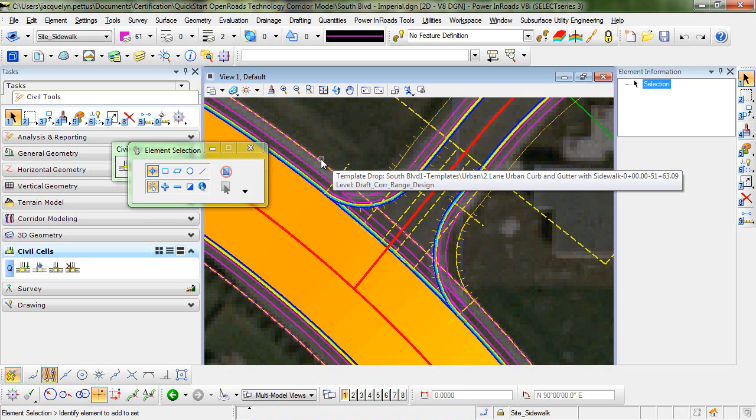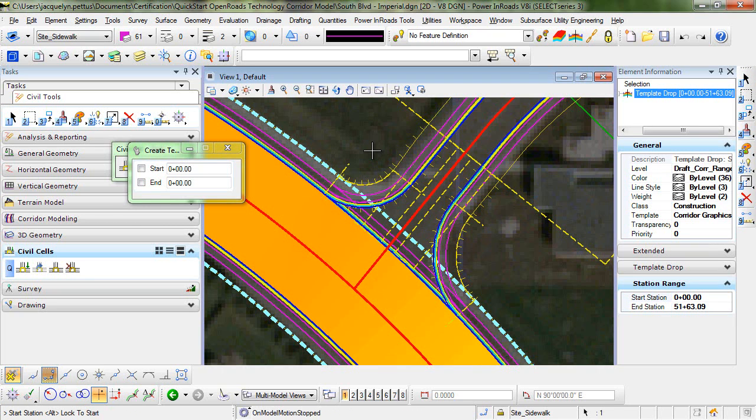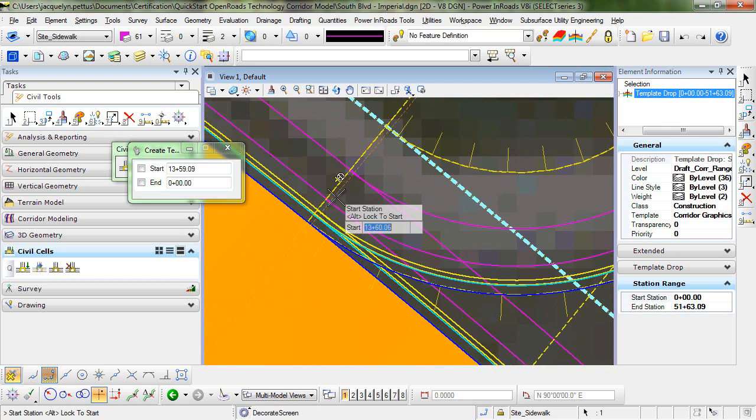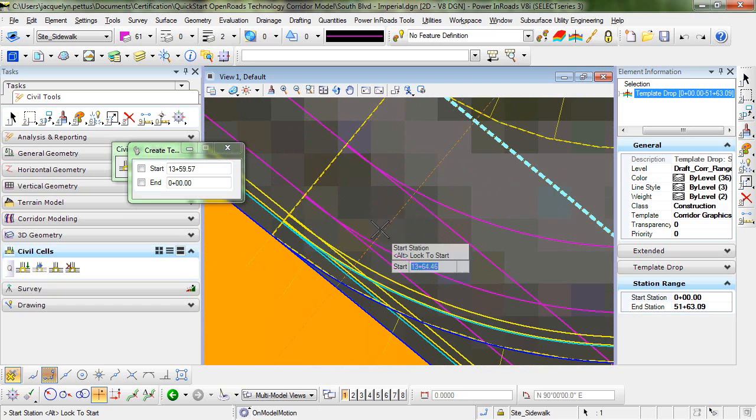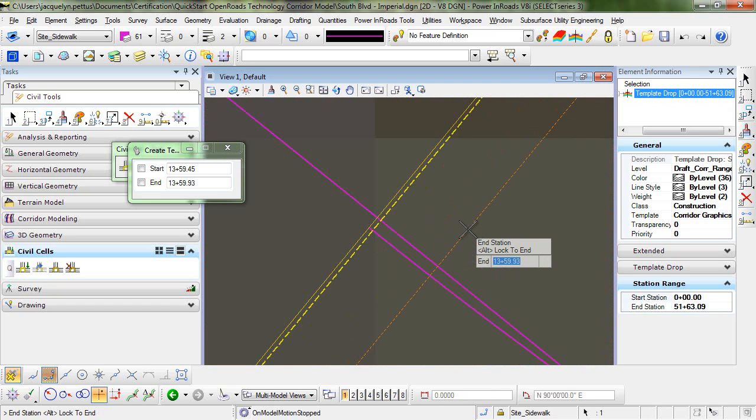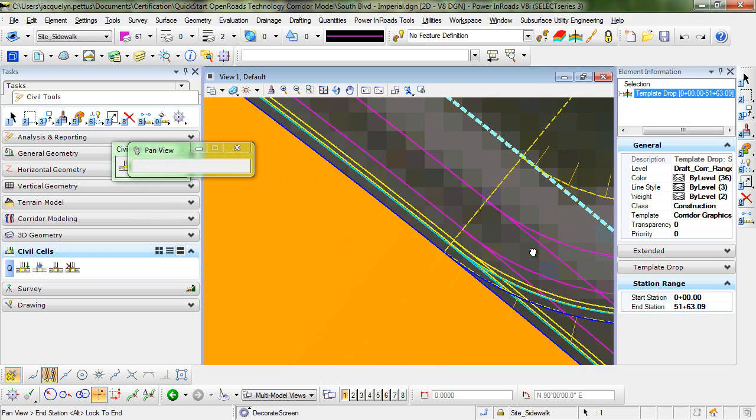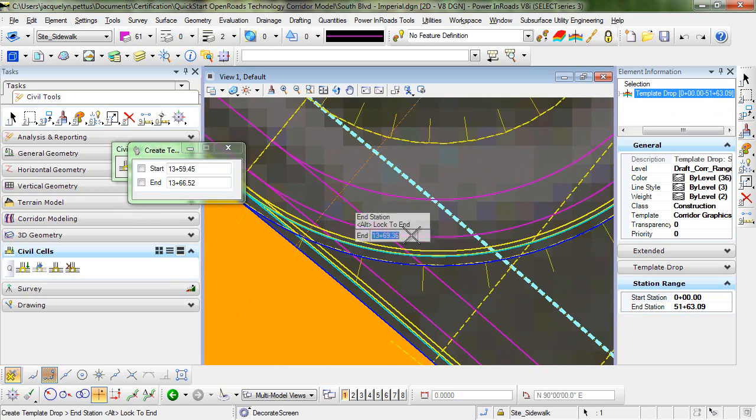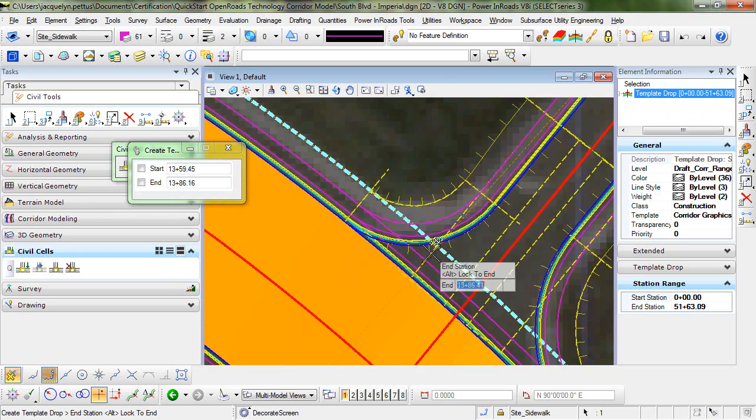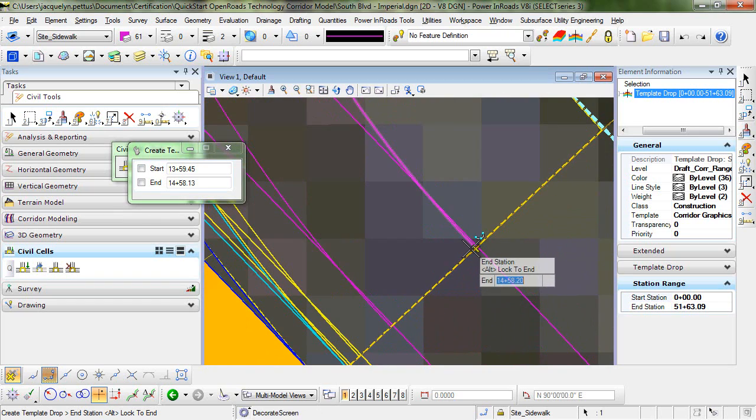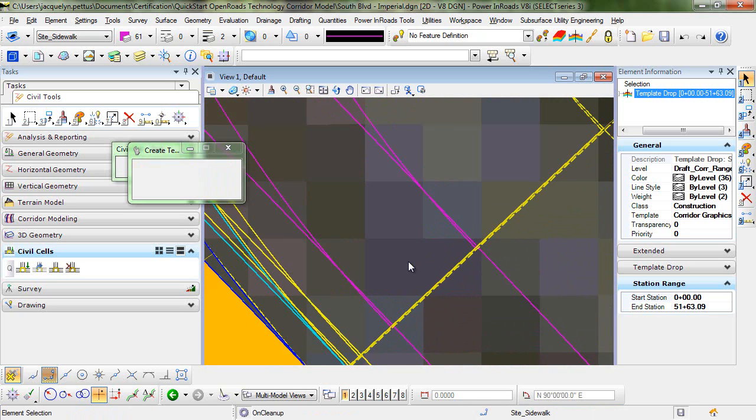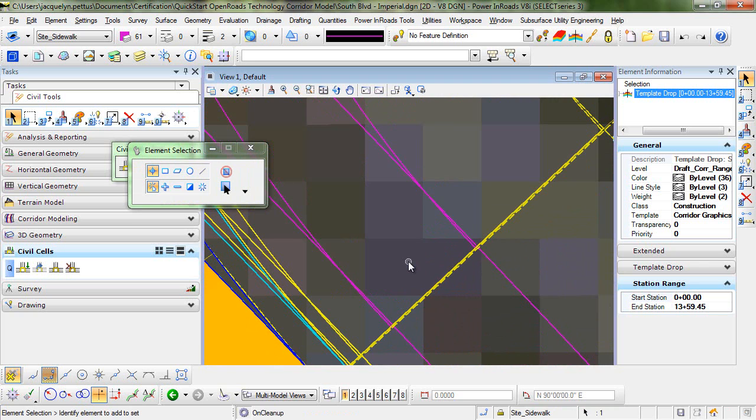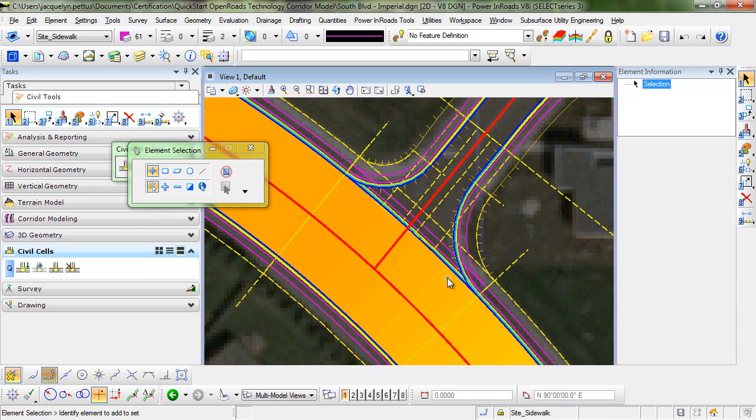So I'm going to use the MicroStation Selection Tool to select the template drop for the main line. And I'm going to use the command copy template drop. And for my start station, I am going to snap to the end of this curb return. And for the end, we'll snap to the other end of the curb return. So the command processes. We have two new template drops placed at the beginning and the end.